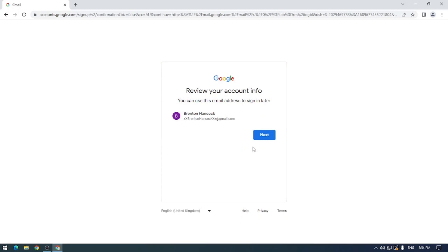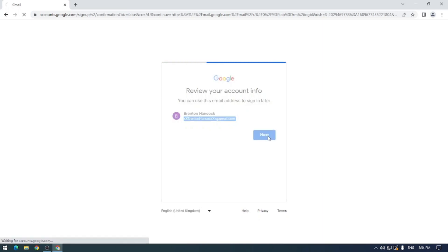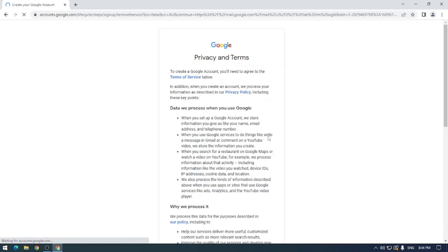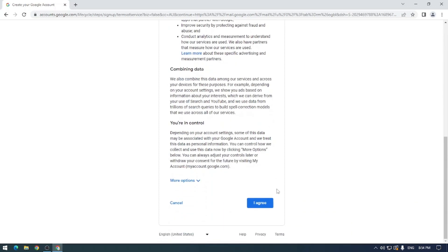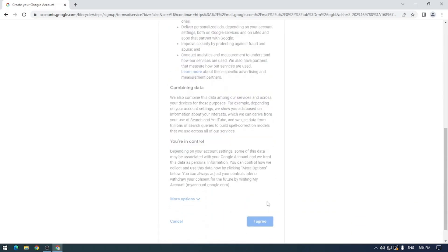And we can see my brand new email address is right here and ready to be used as long as I hit next. So we can go ahead and read Google's privacy and terms, and of course I've read and agreed to everything here.